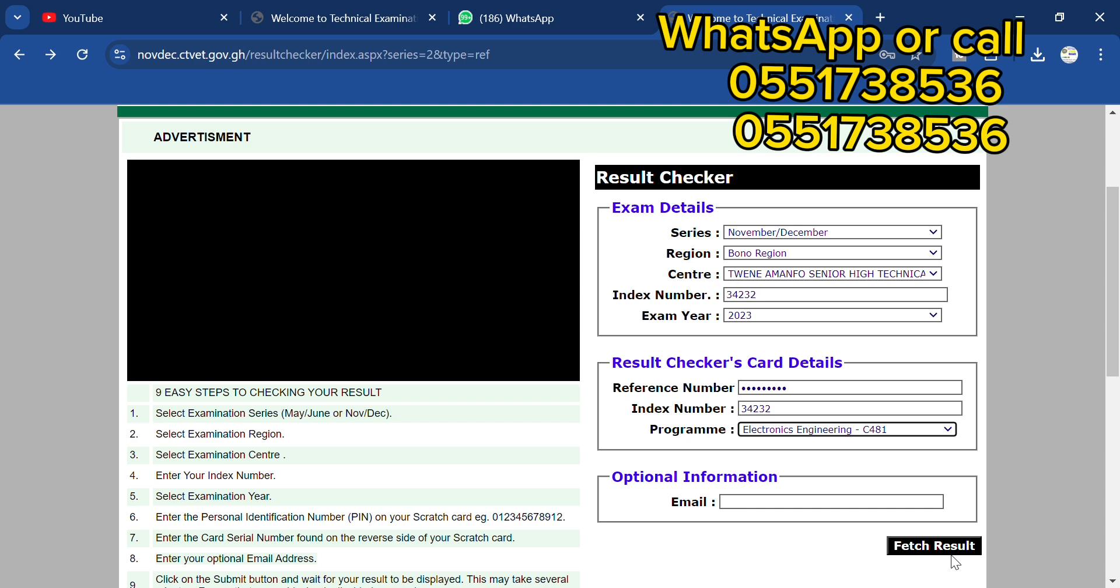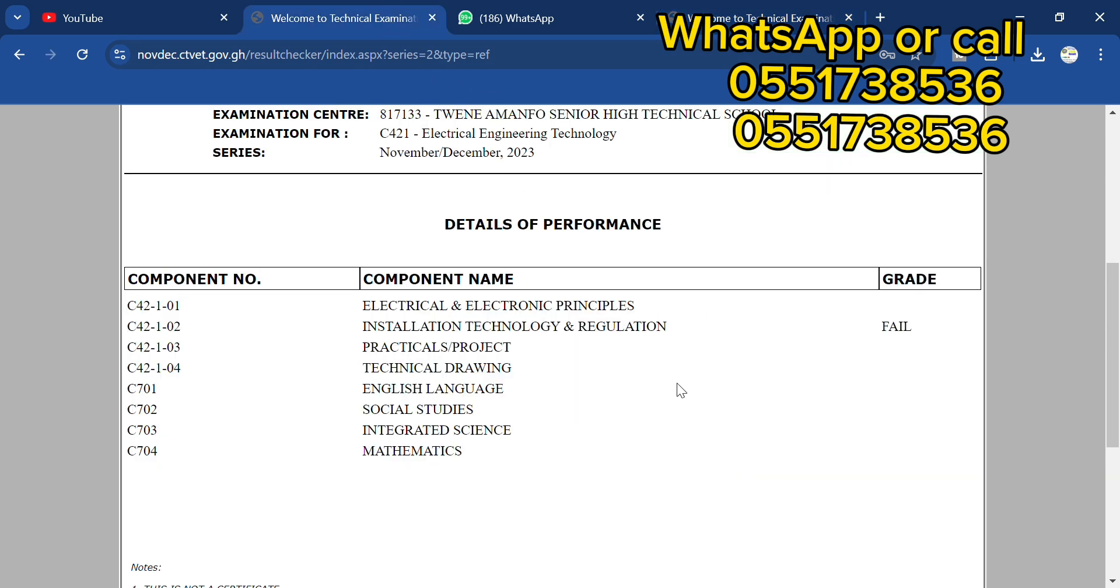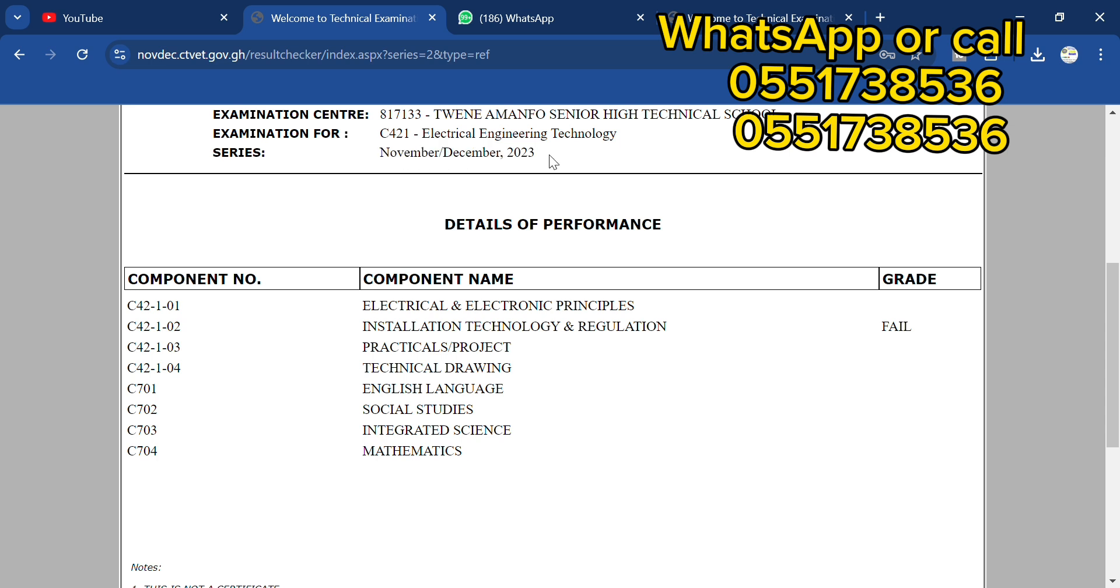This is the result of the person. You can see the school name I selected, Electrical Engineering November 2023, as you can see. And the person, actually there's nothing to say about that.